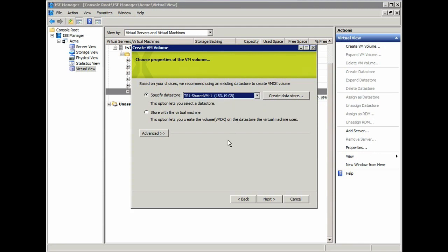Or, if I don't really want to have to decide where I want to store this, I can simply select the Store with the Virtual Machine, and it's automatically going to store it on the exact same datastore that the virtual machine already exists on.